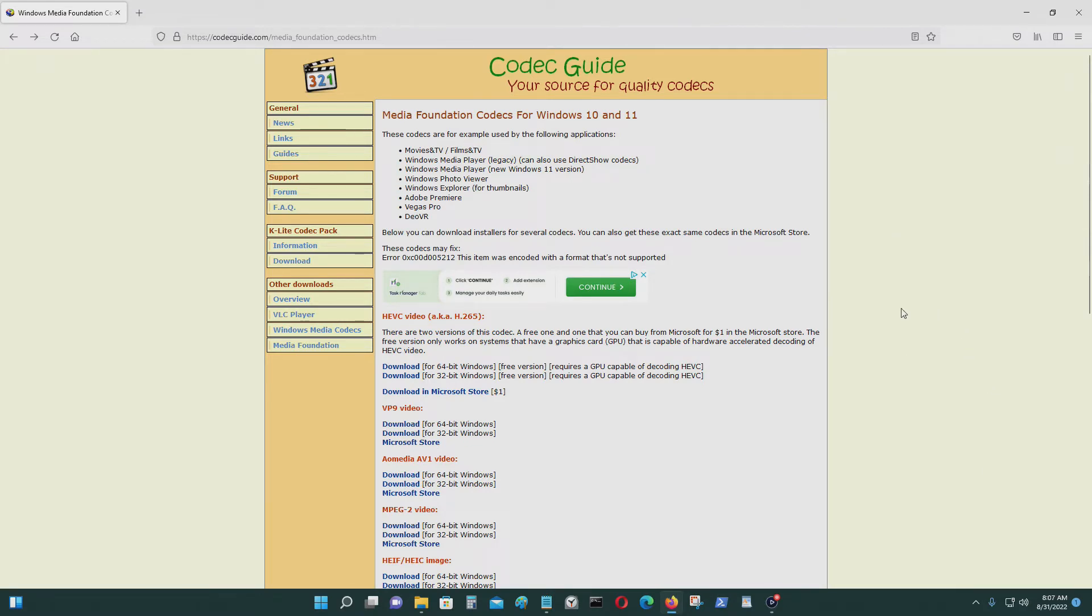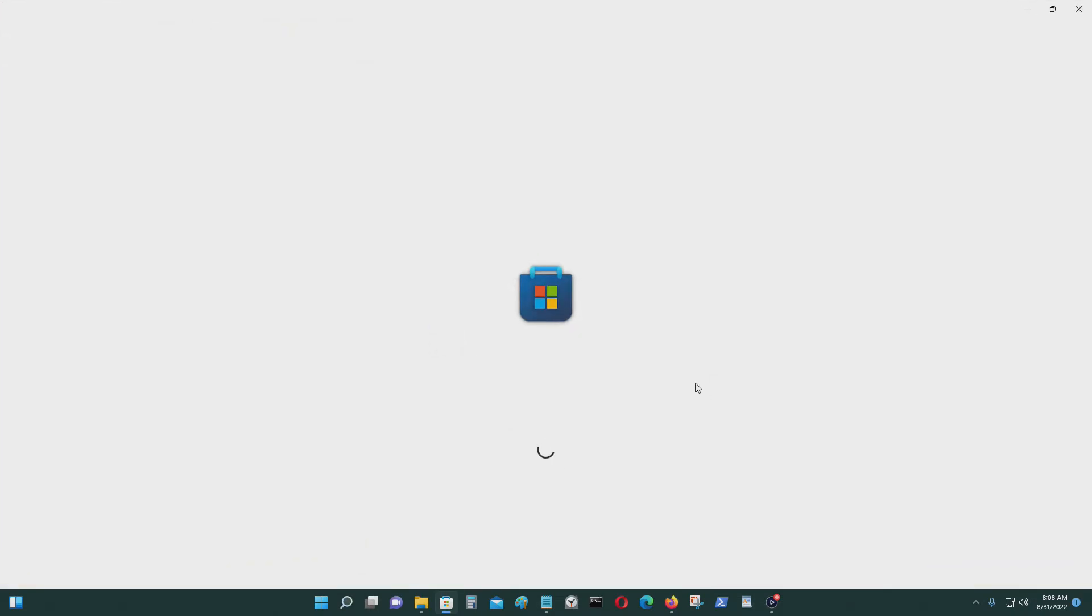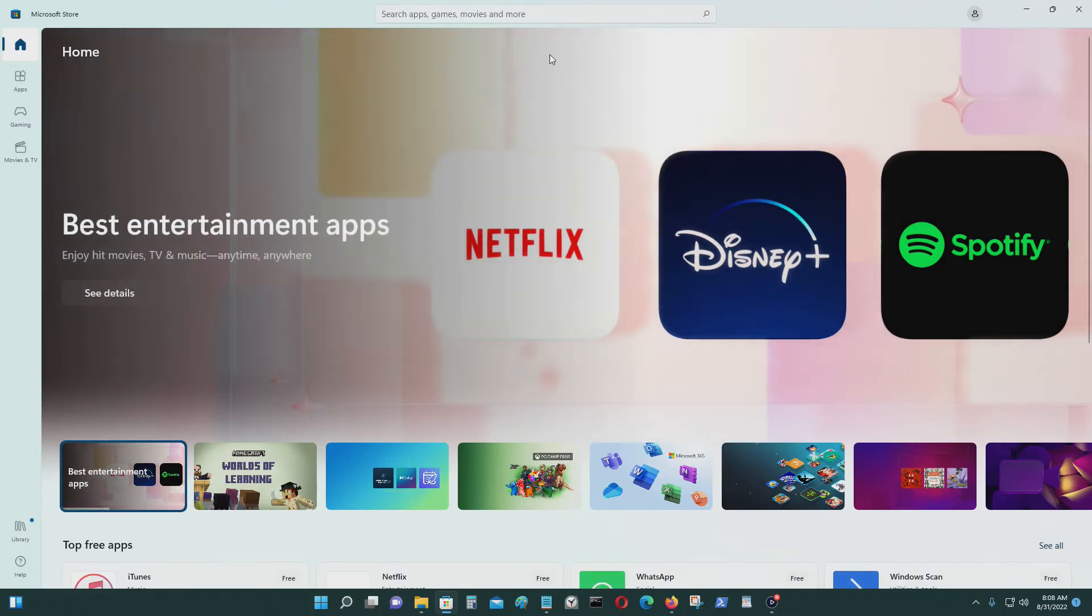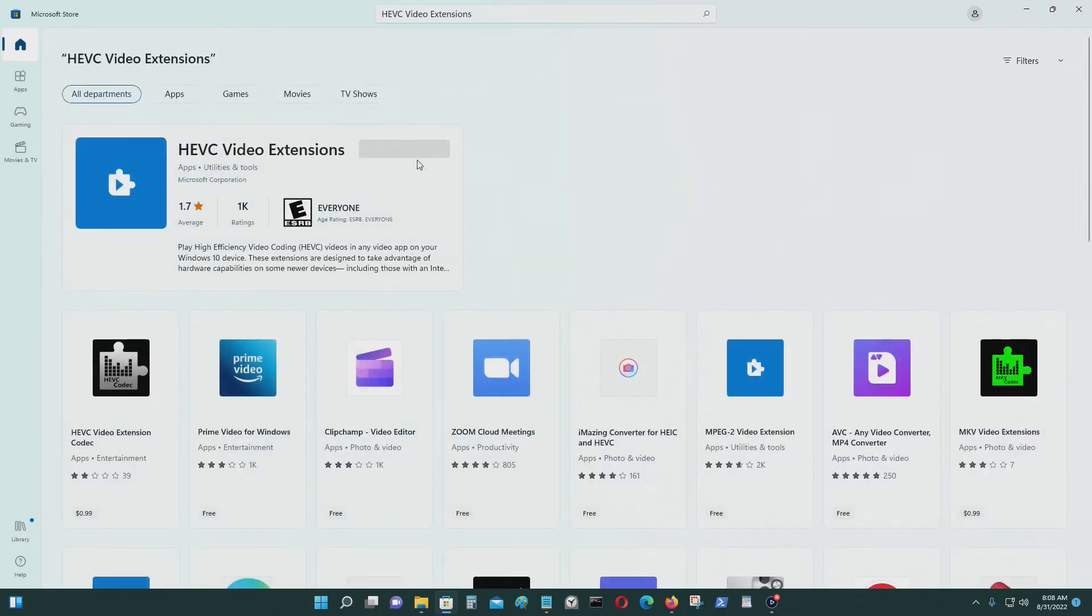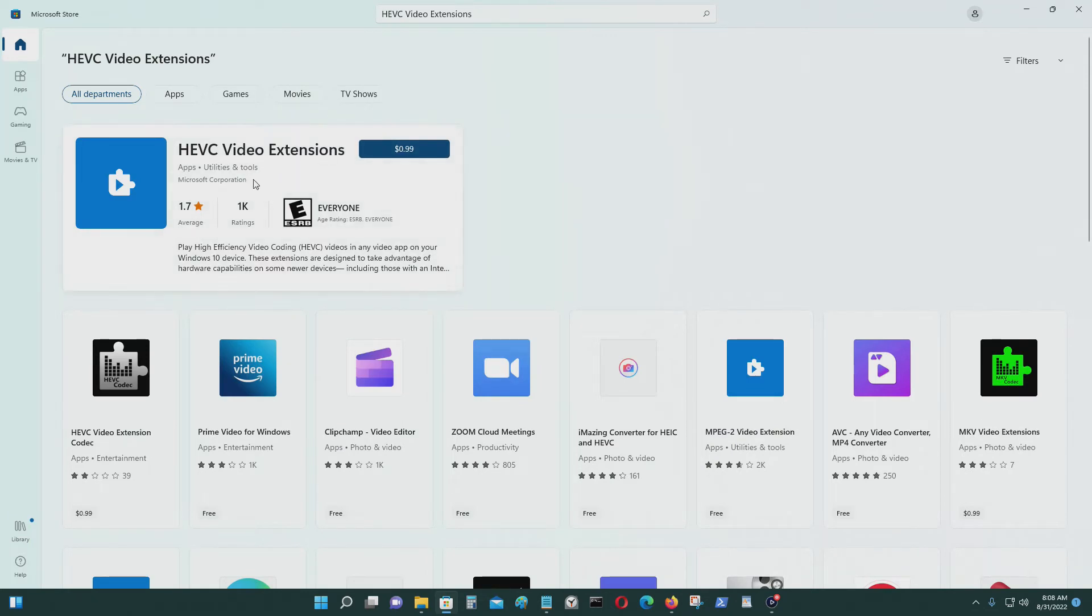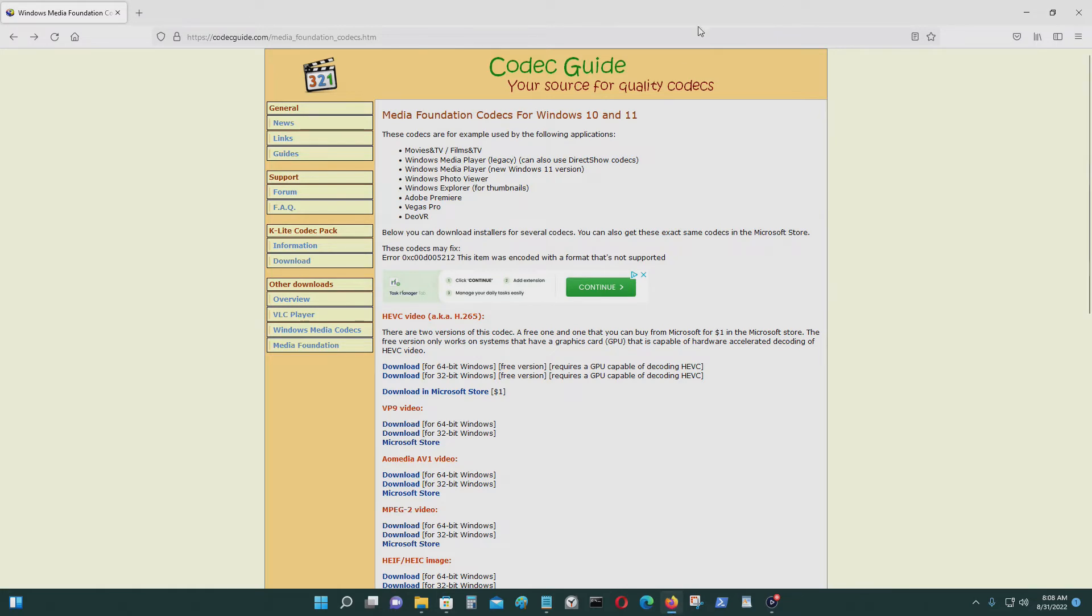You could buy the exact same thing on Microsoft Store, which is here. In Microsoft Store it's called HEVC Video Extensions. This is the exact same file, except you don't have to pay $0.99 for it, but it does require you to have a GPU because the free one is GPU-based.